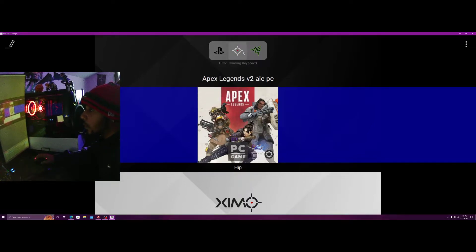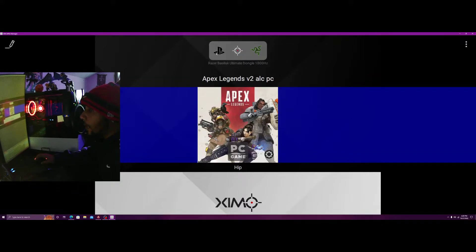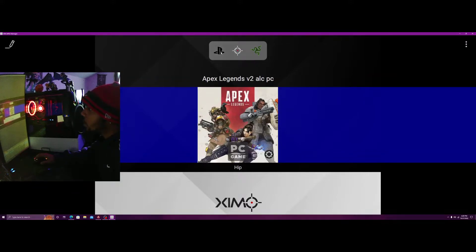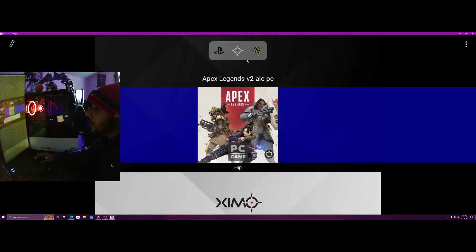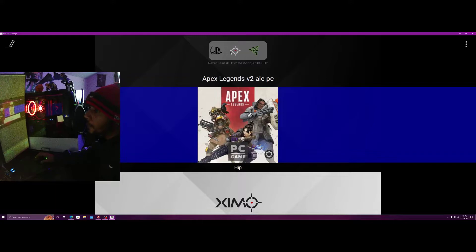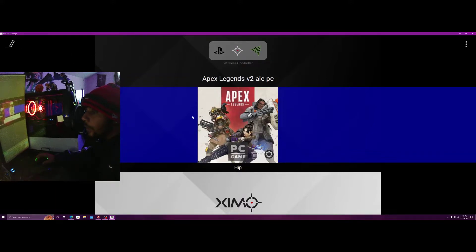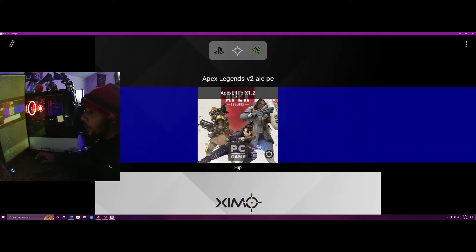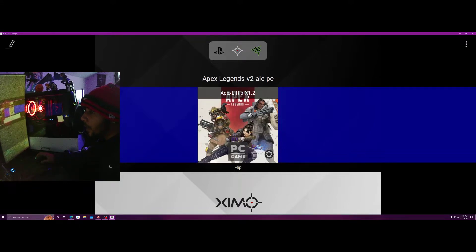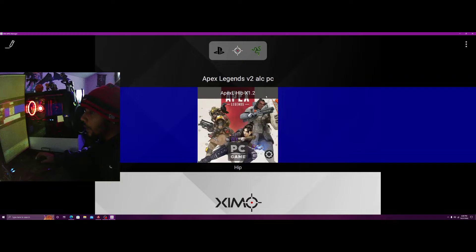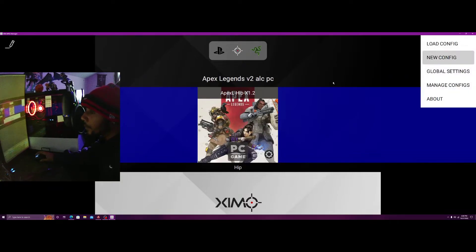Both of these are at a thousand hertz as well. Even if your controller isn't set to one millisecond, XIM still runs pretty great. You may even feel better on that setting. We're also on Apex AOC X 1.2, this is the AOC config here.